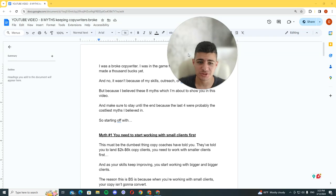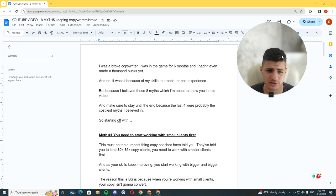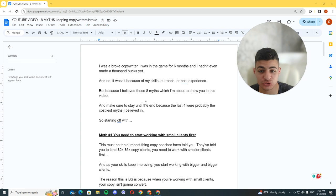I was a broke copywriter. I was in the game for six months and I hadn't even made a thousand bucks yet. And no, it wasn't because of my skills, outreach, or past experience, but because I believed these eight myths which I'm about to show you in this video.